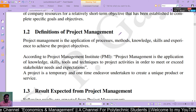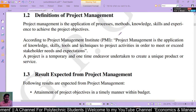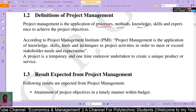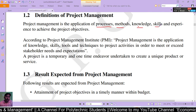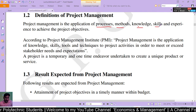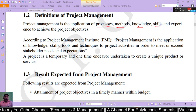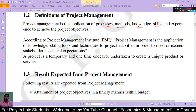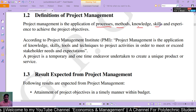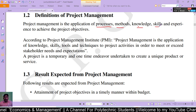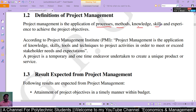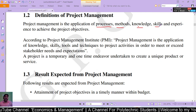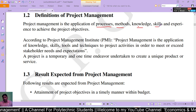The definition of project management is the application of processes, methods, knowledge, skills, and experiences to achieve project objectives. According to the Project Management Institute (PMI), project management is the application of knowledge, skills, tools, and techniques to project activities in order to meet and exceed the stakeholders' needs and expectations.